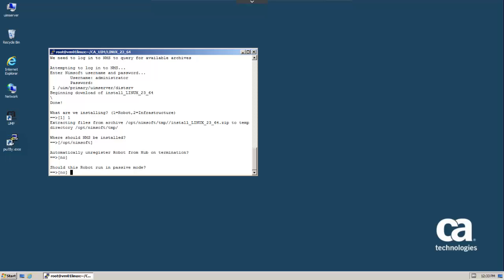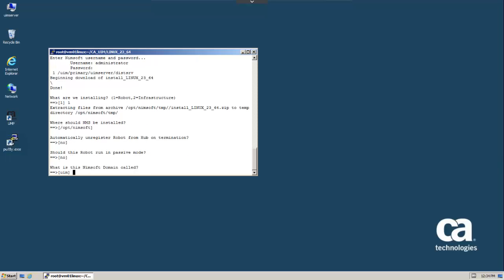The primary hub is not blocking port 48002, so the robot does not need to be installed in passive mode. We'll accept the default values for the domain and hub that we want the robot to be deployed to, and then verify the IP address of the hub. Once we've done this, the installation will continue until it's complete.